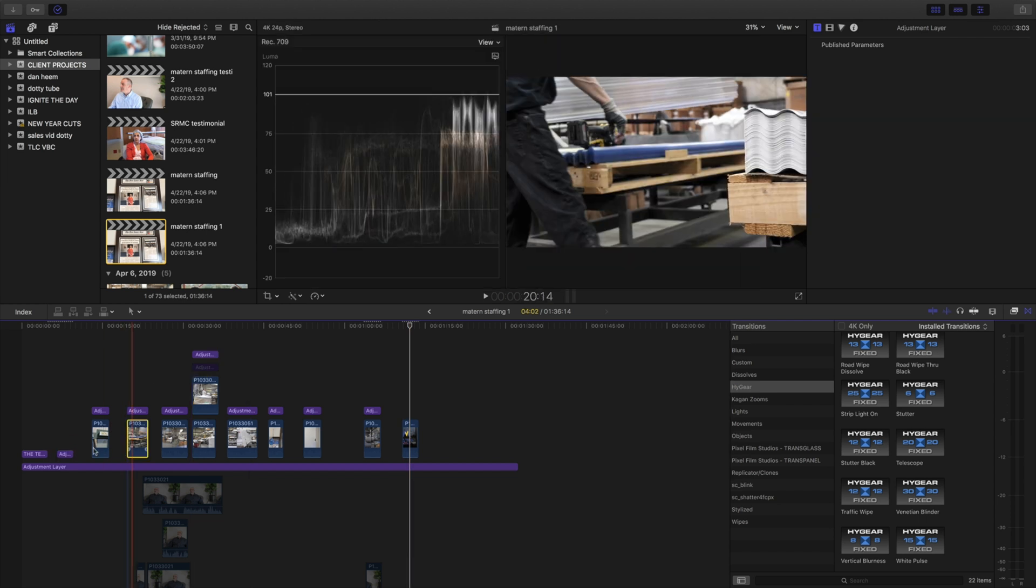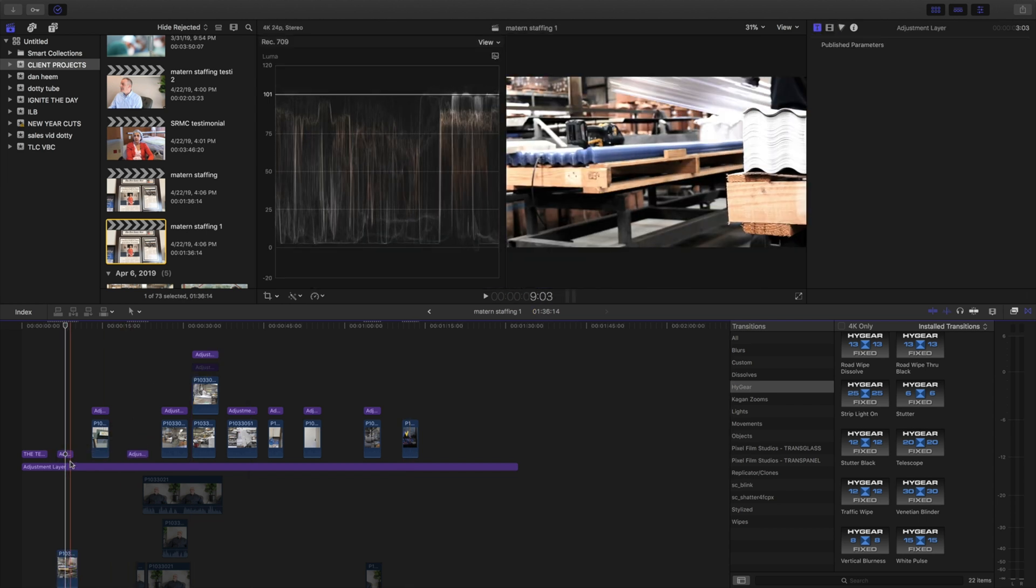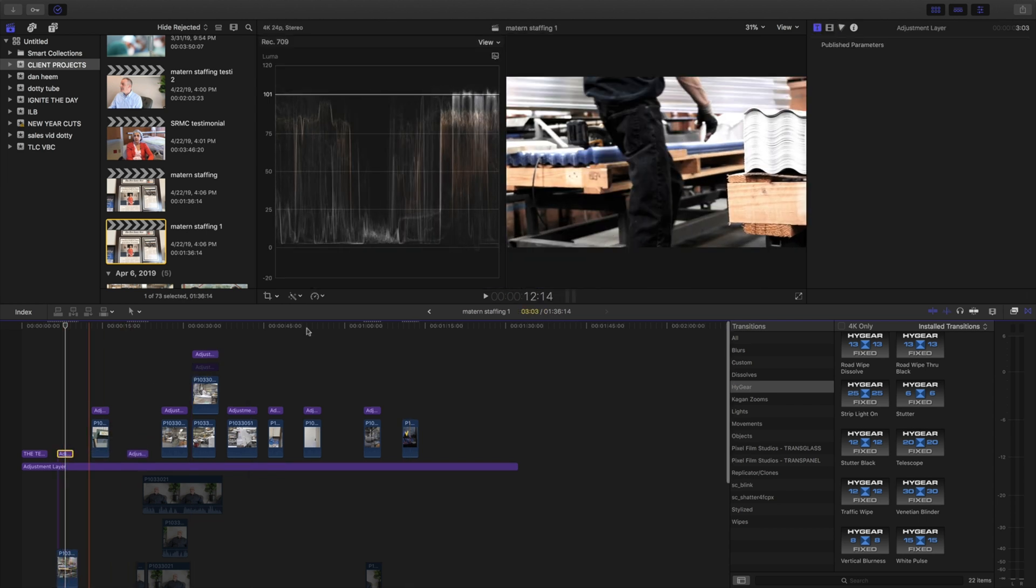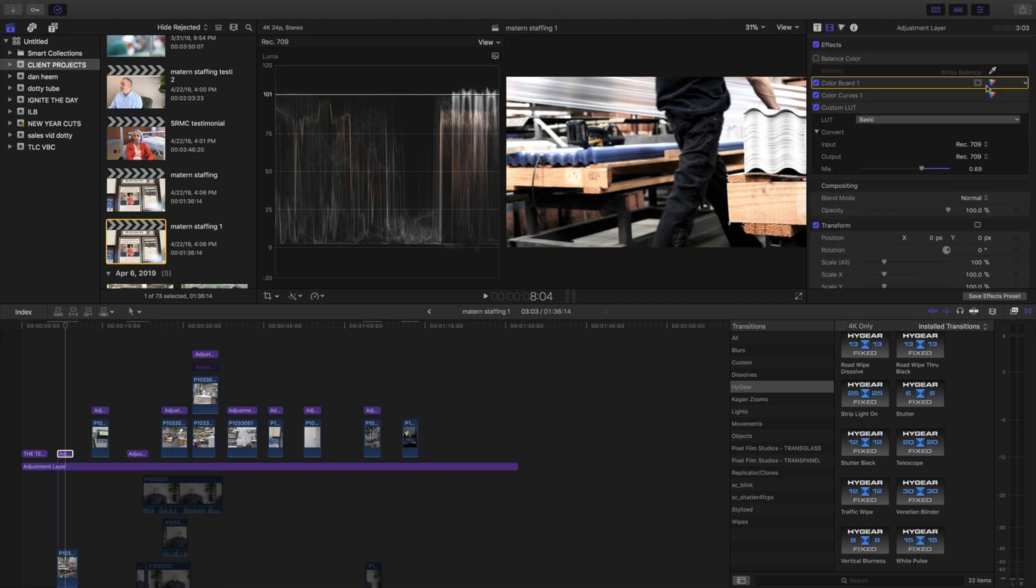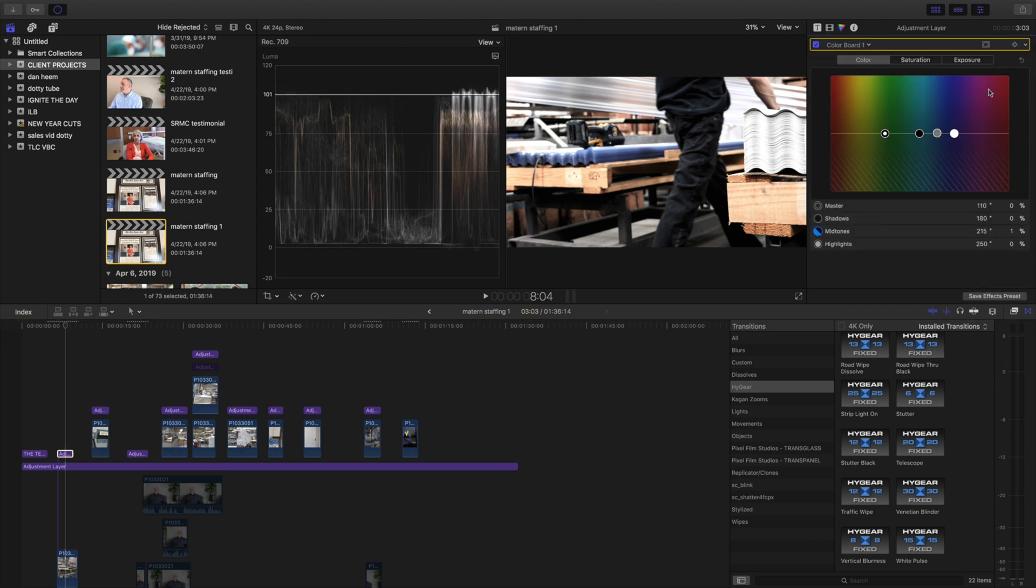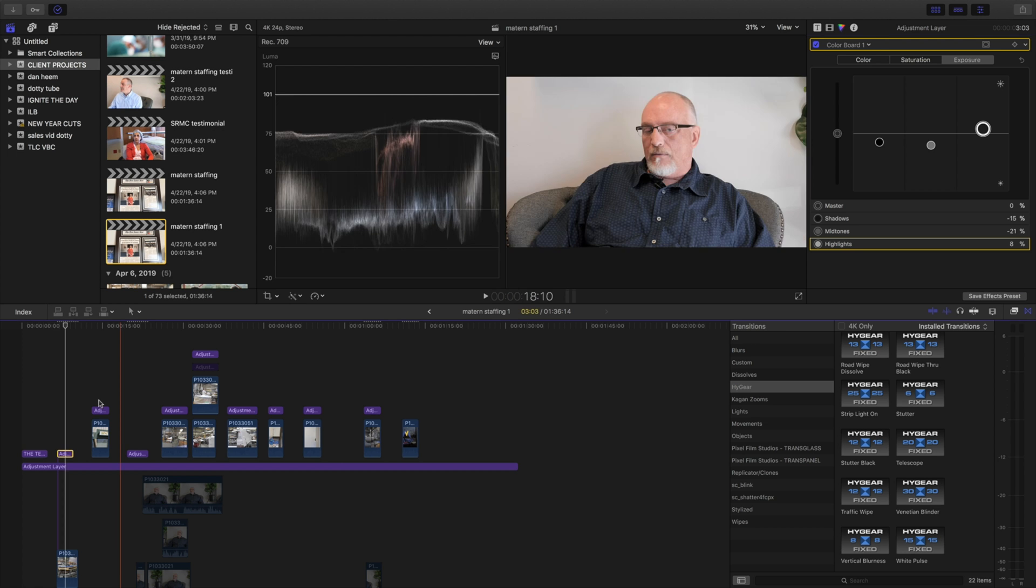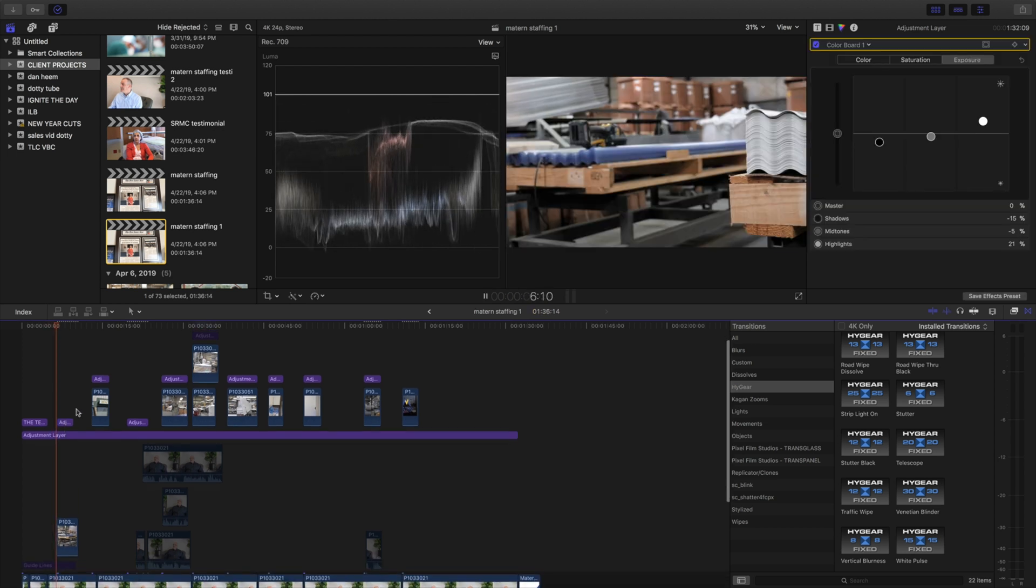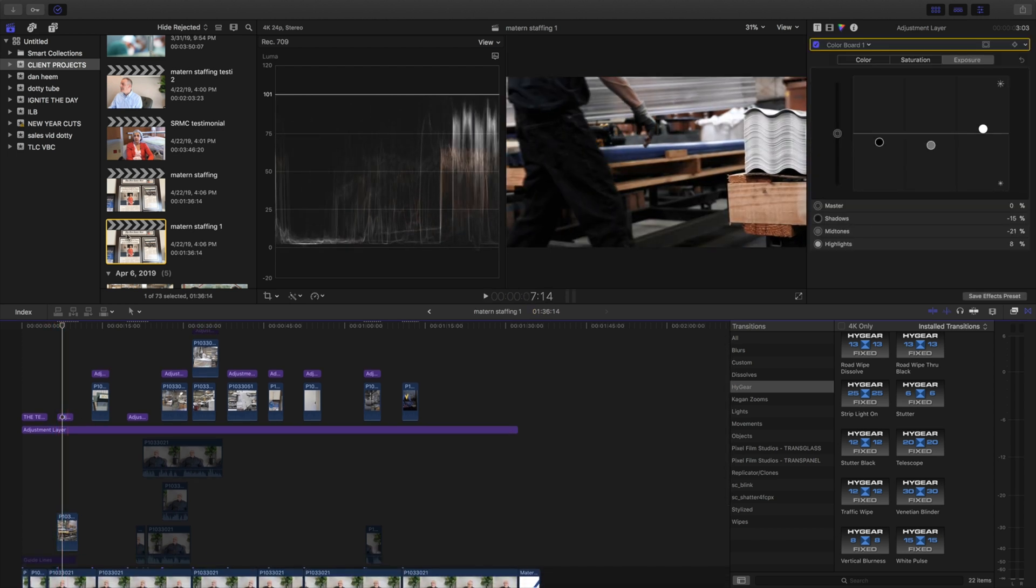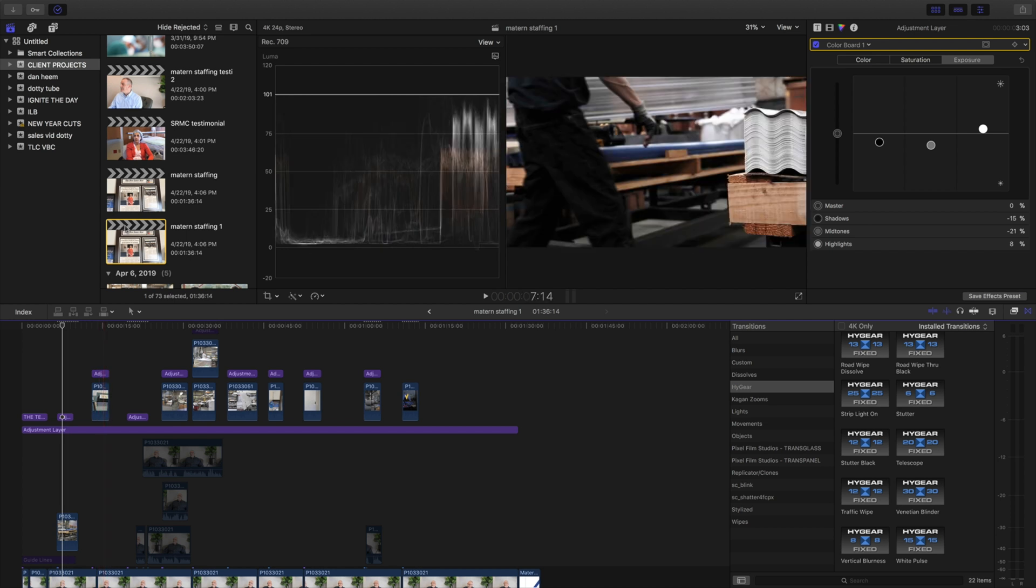Let's change the color grade for this scene right here. Pretty much, I want to show you that you can have peace of mind when you're editing your projects, that way if you feel this